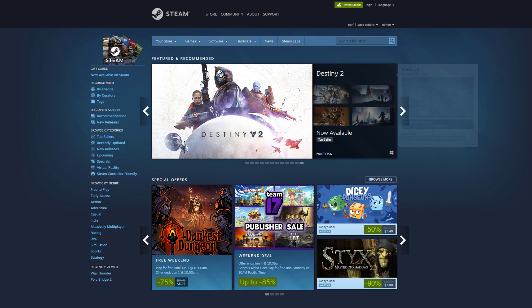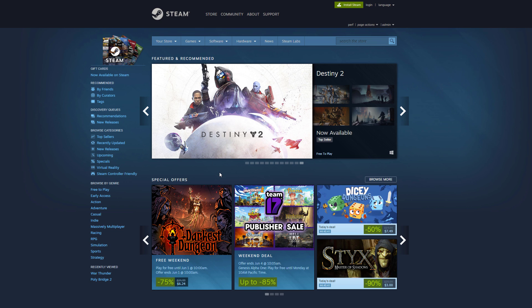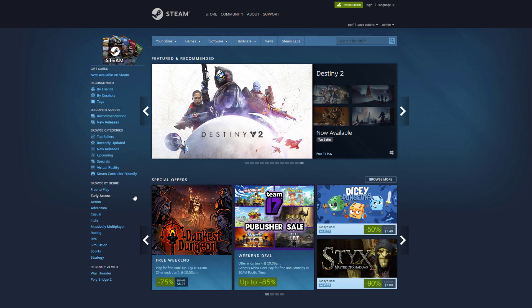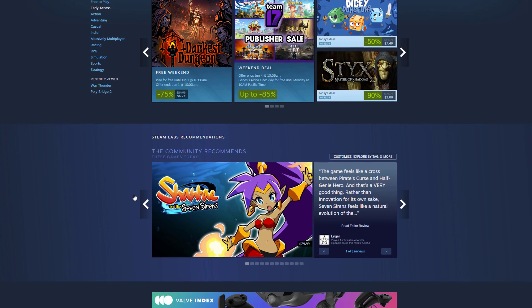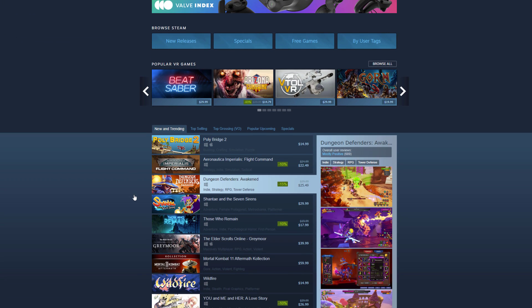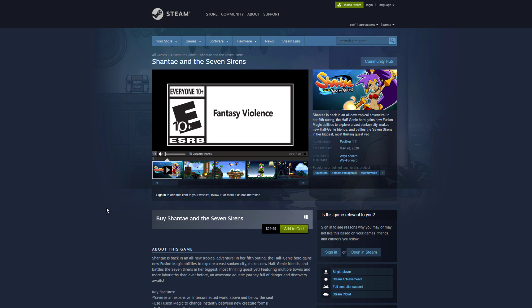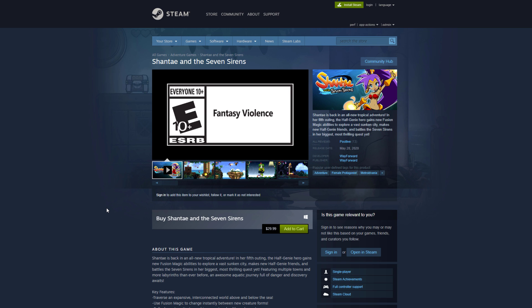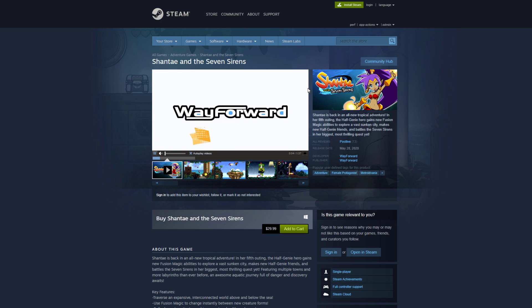Before we talk about Artwork Override, it's important to understand what capsule art is. Capsule art is the branding representation of your game, and these assets appear all throughout the store, such as on the homepage, in recommendations to users all over the store, and also on your game's store page.